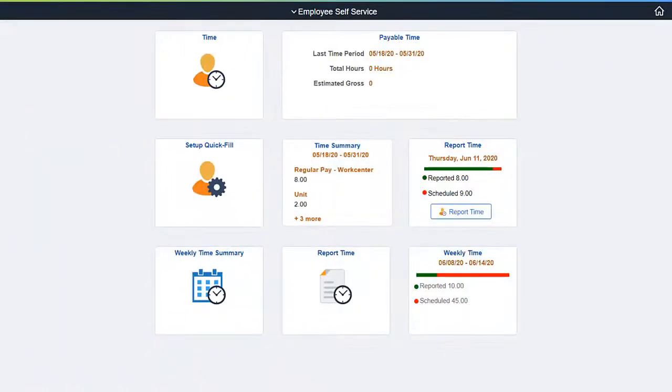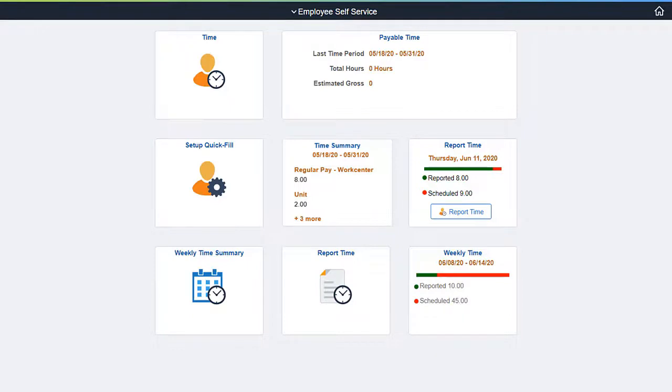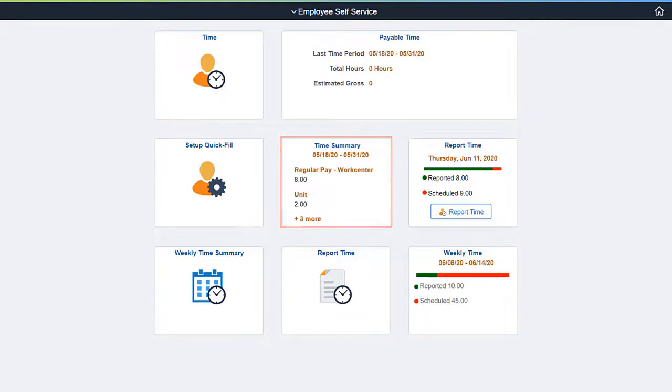With Image 35, PeopleSoft HCM Time and Labor delivers updates to Time Pages displaying the reported Time Total with different Time Units, like Hour, Amount, and Unit of Work. The Time Summary tile displays the Time Total in Units, and the number of additional Time Reports are shown with a link at the bottom of the tile.